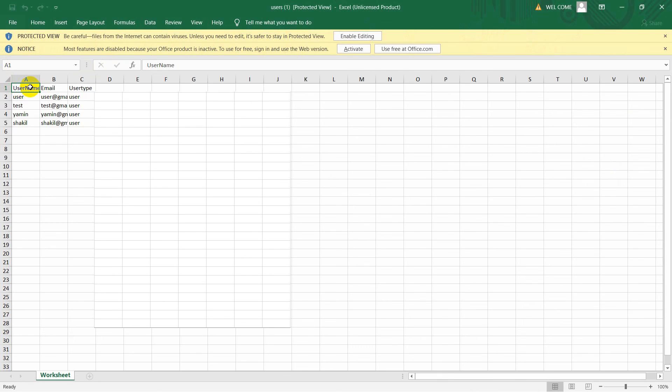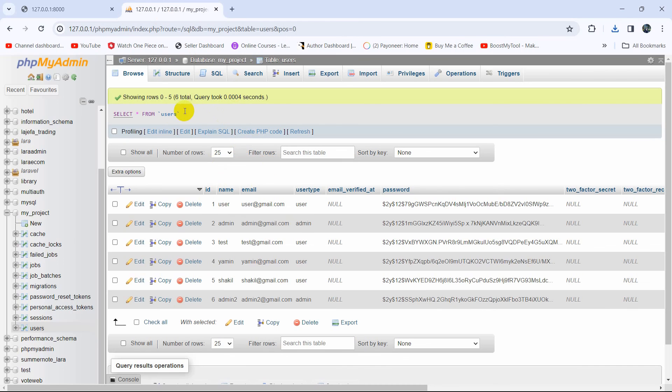If you open it you can see the header name, email, and user type. You can change the header labels to anything you want, for example 'Username'. This is how you can export data from a database table in Laravel as an Excel file or CSV file. I hope this tutorial was useful — if you have any questions just let me know in the comment section. Thank you very much for watching and I hope to see you in future tutorials.